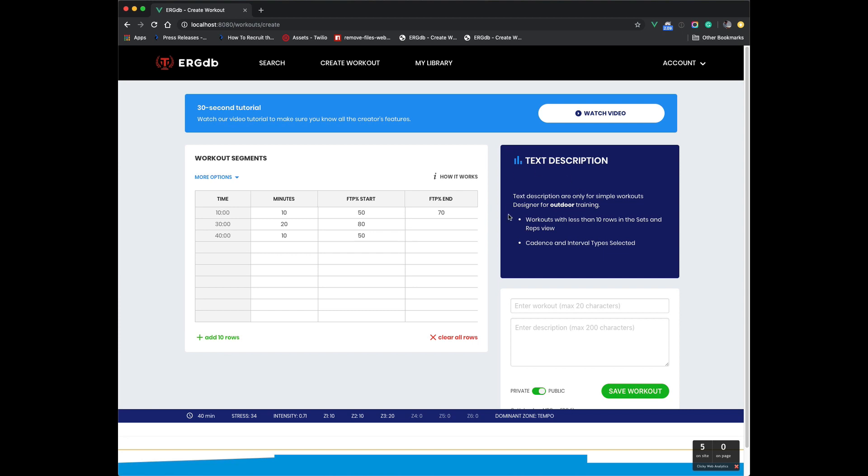We've also got a new section here called Text Description, and I'll show you how that works. The other new main feature is this More Options, which I will also show you.